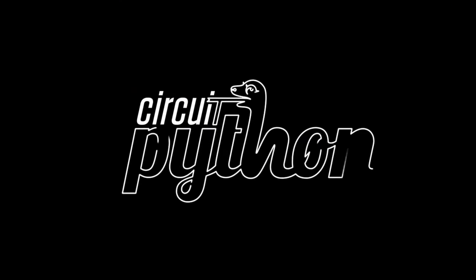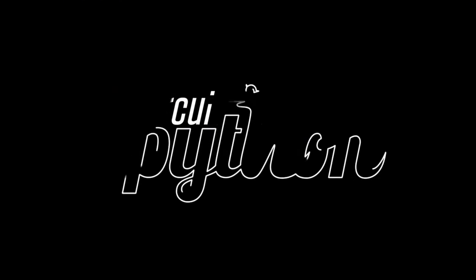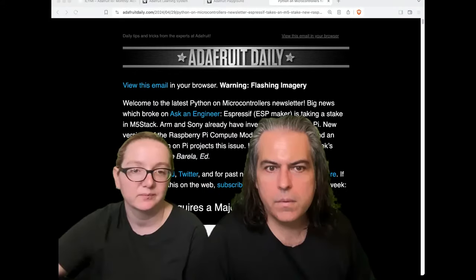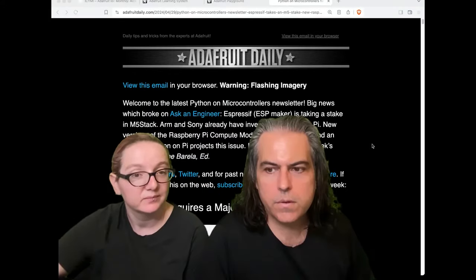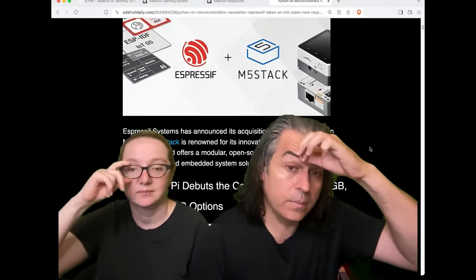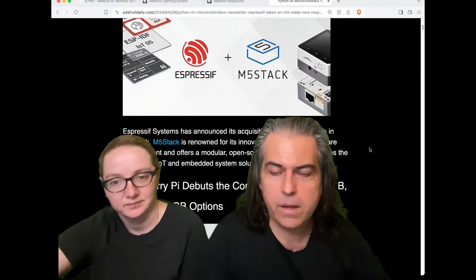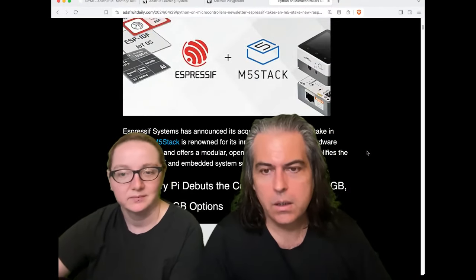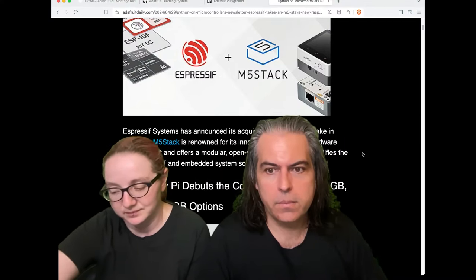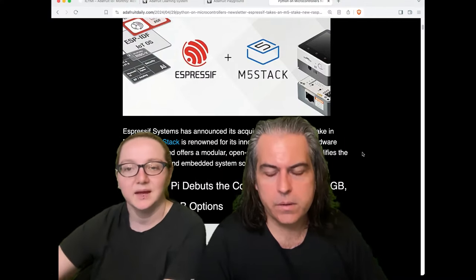We're going to do some Python on hardware time. A couple of things going on in the browser. We covered the M5 stuff last week. Subscribe to the newsletter. Last week we kind of broke the news — Espressive and M5 Stack are together. M5 Stack are now getting distributed by Espressive. It's really good.